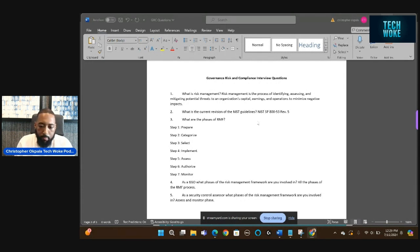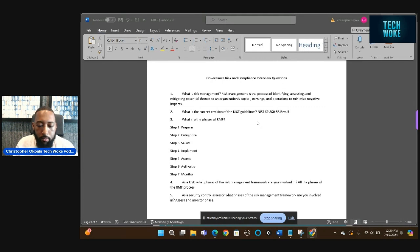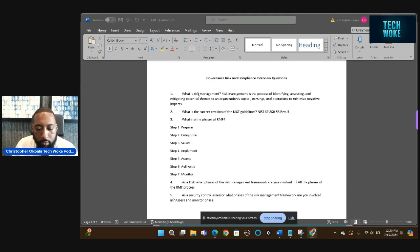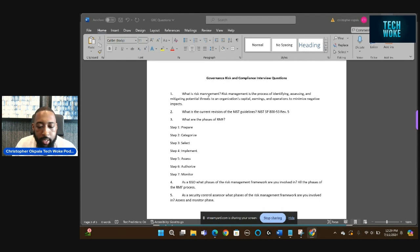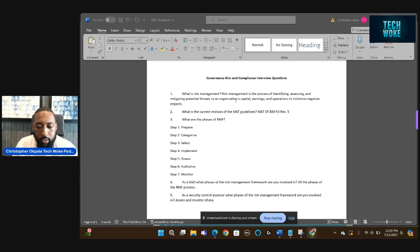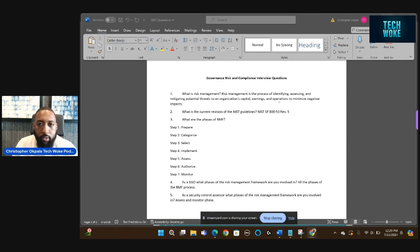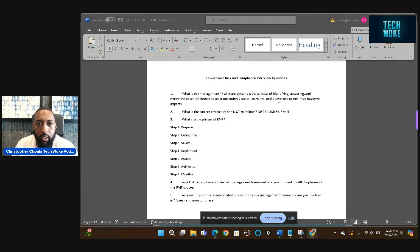Looking at my screen, we're going to go over questions I know for a fact they're going to ask. The main question is: what is risk management? Risk management is the process of identifying, assessing, and mitigating potential threats to an organization's capital, earnings, and operations to minimize negative impact. That's one of the main aspects of risk management.